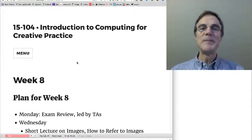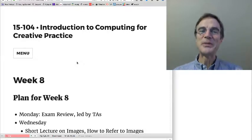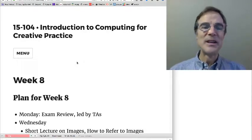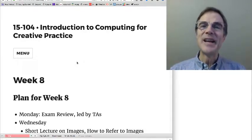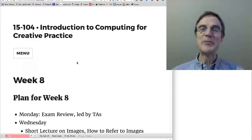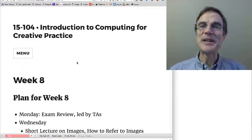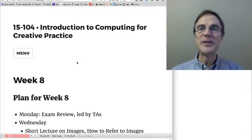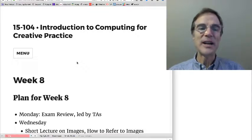Hi, everyone. This is Introduction to Computing for Creative Practice, Week 8.